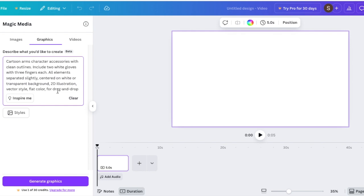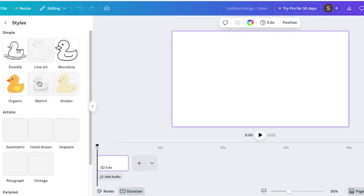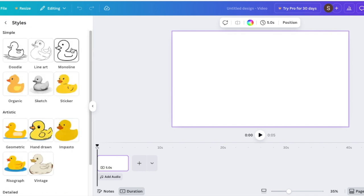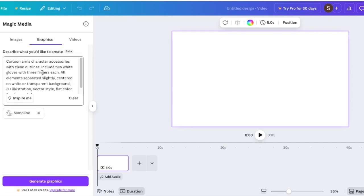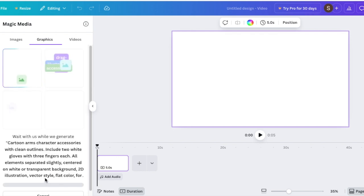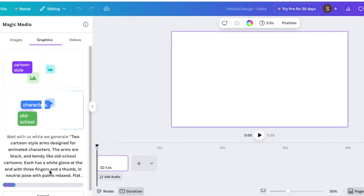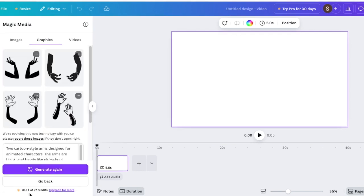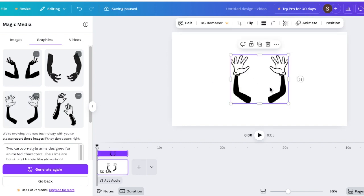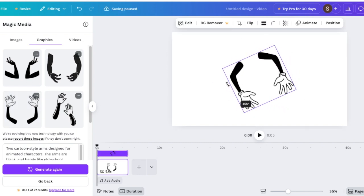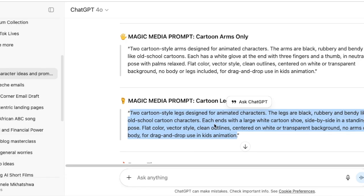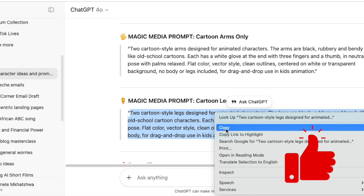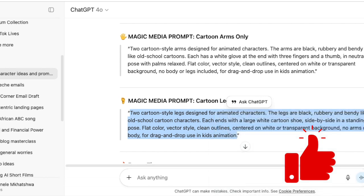I'm choosing the monoline style to create this and I'm going to create the graphic. These look like something we can use and I'll do the same for legs.